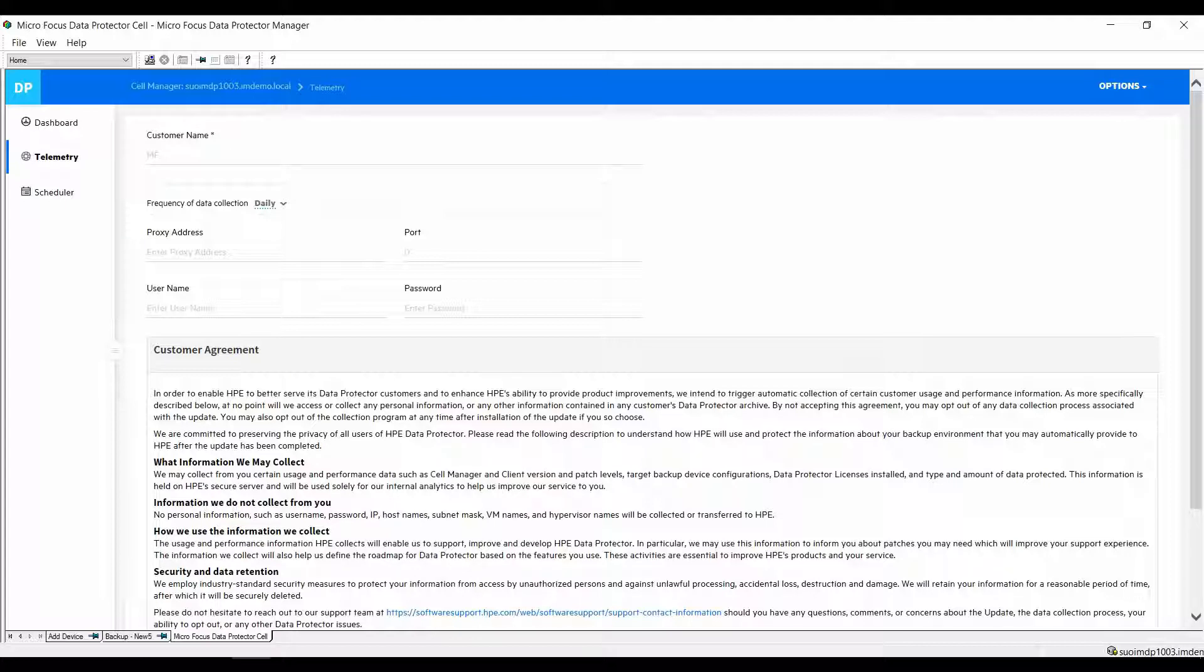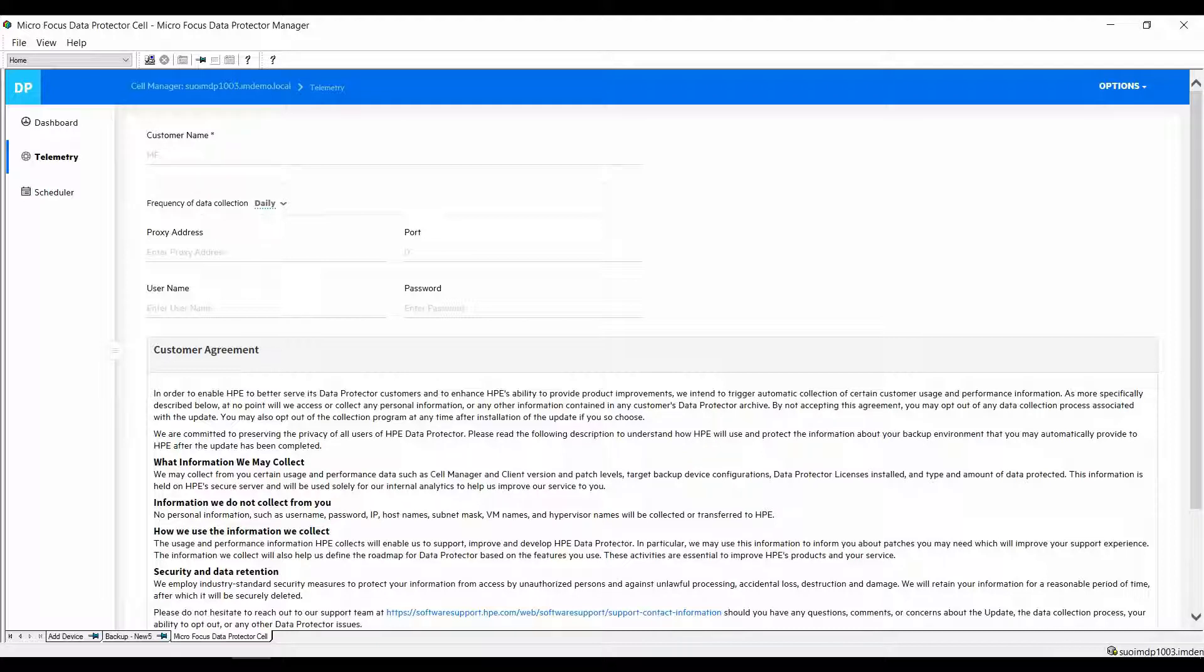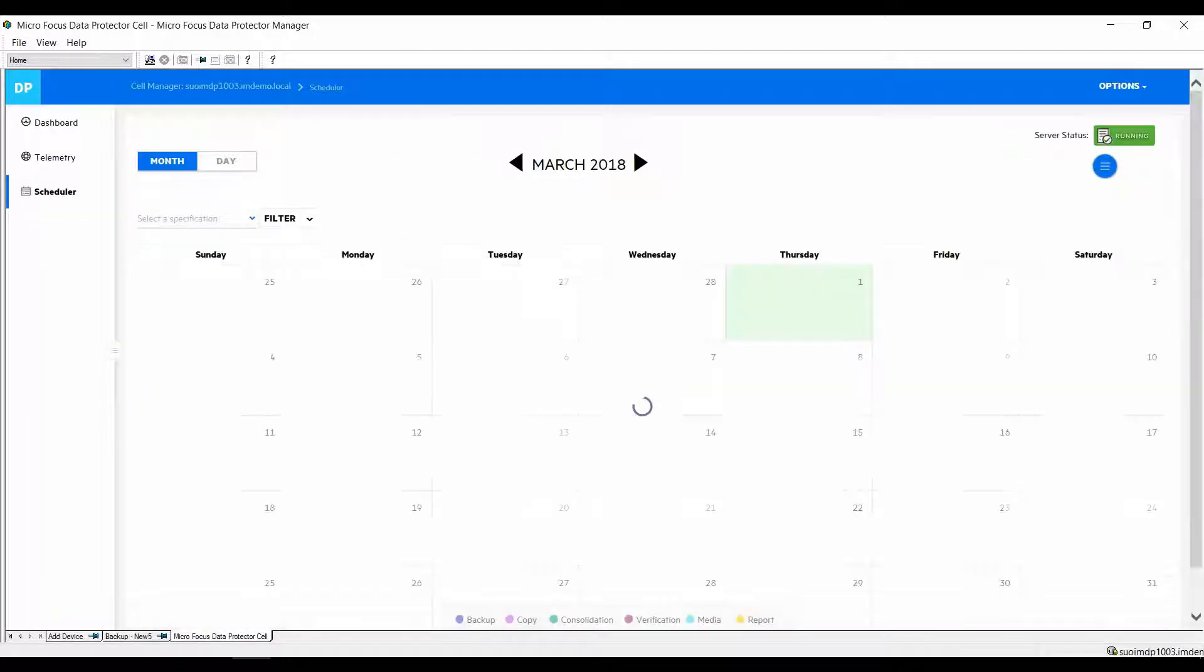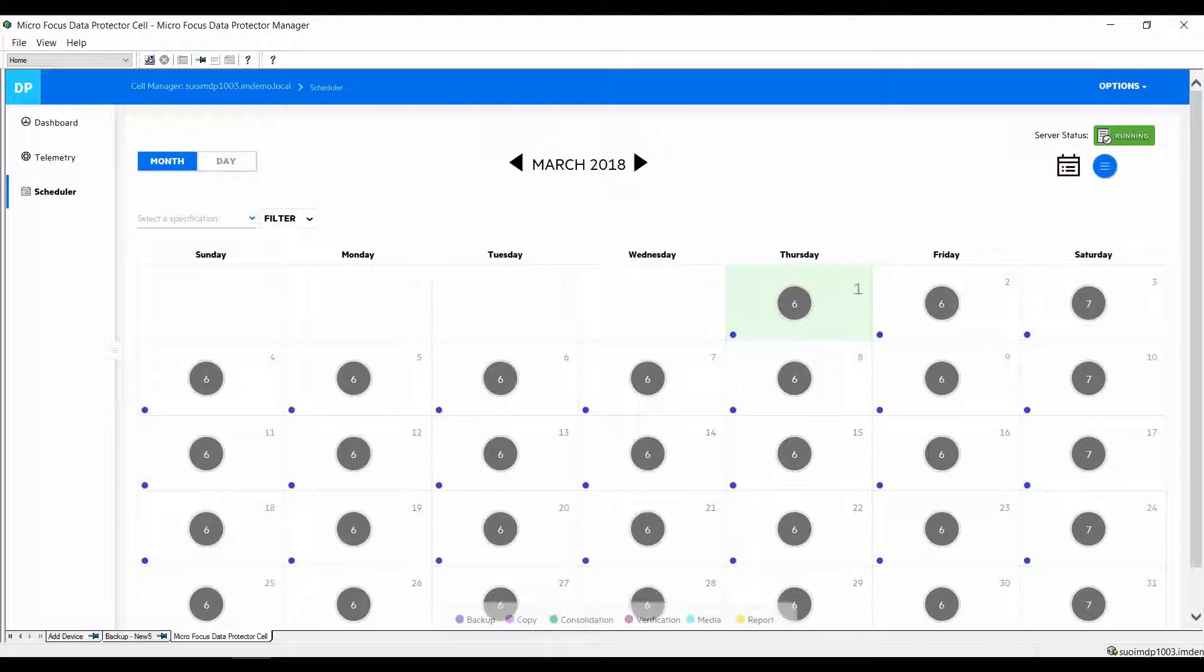This is especially useful when looking for updated versions, bug fixes that may be available and other support questions. The last and certainly the most interesting element is the new scheduler. It has changed dramatically.